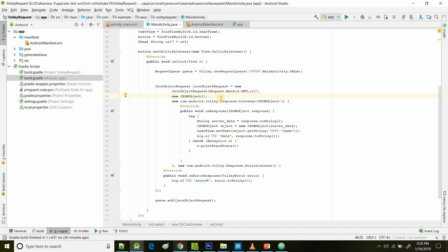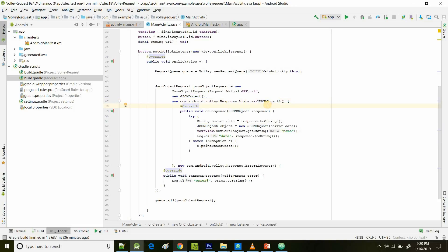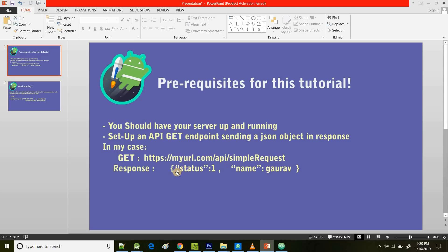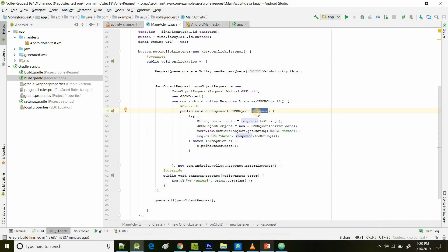The fourth parameter is a response listener function. We pass a JSON object in its brackets because we're receiving a JSON object in response and we need to process it. Inside the response listener there's a method called onResponse, where we pass the JSON object and name it 'response'. So whatever comes back — in our case the object with status 1 and name 'Gaurav' — is called 'response'.